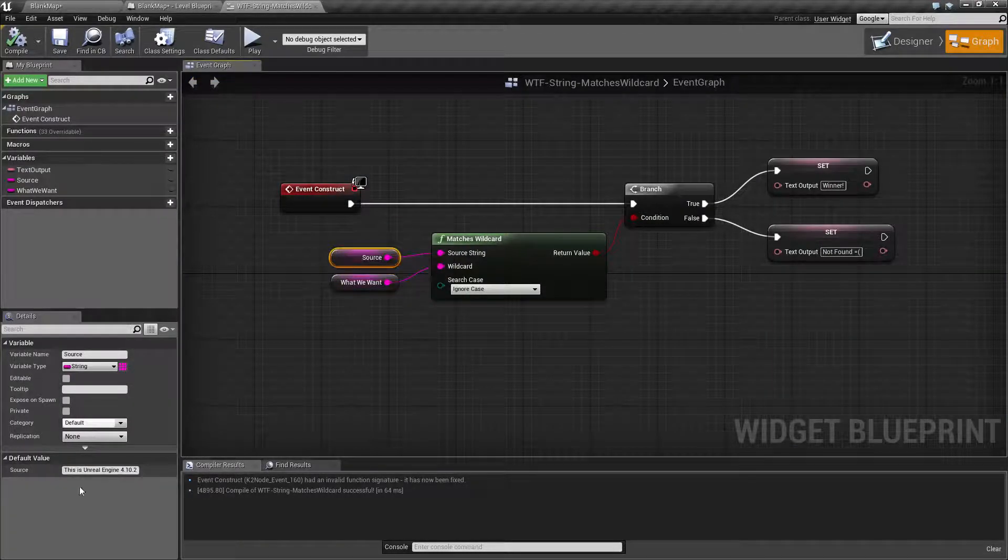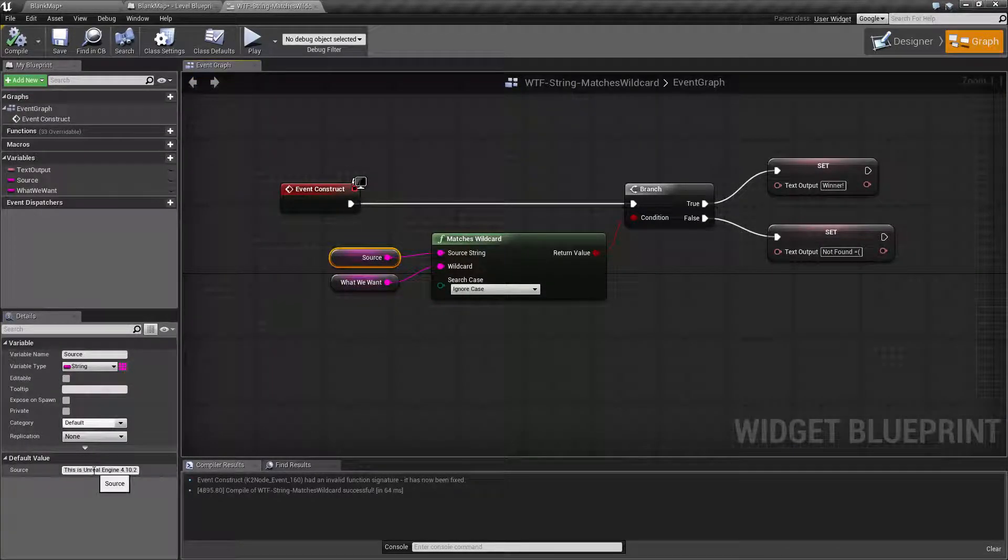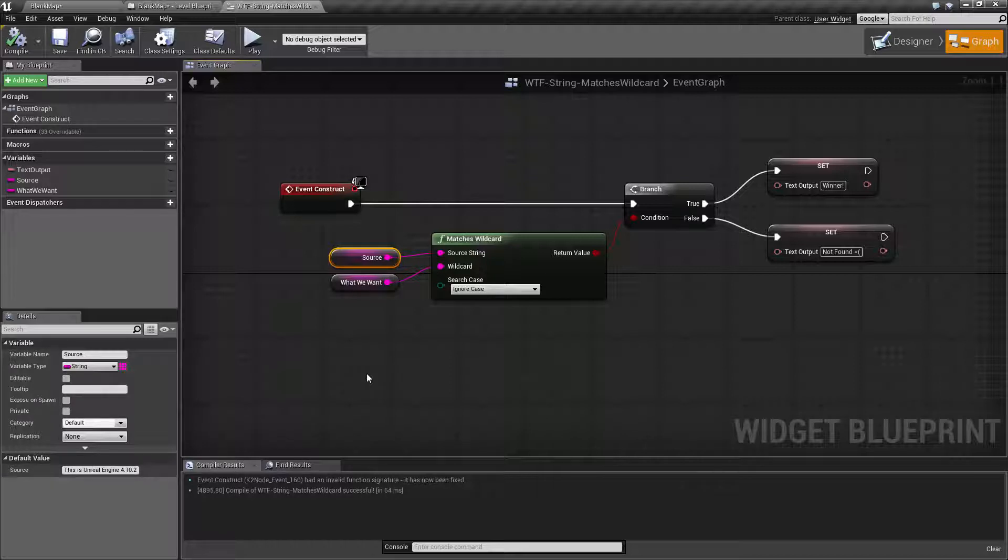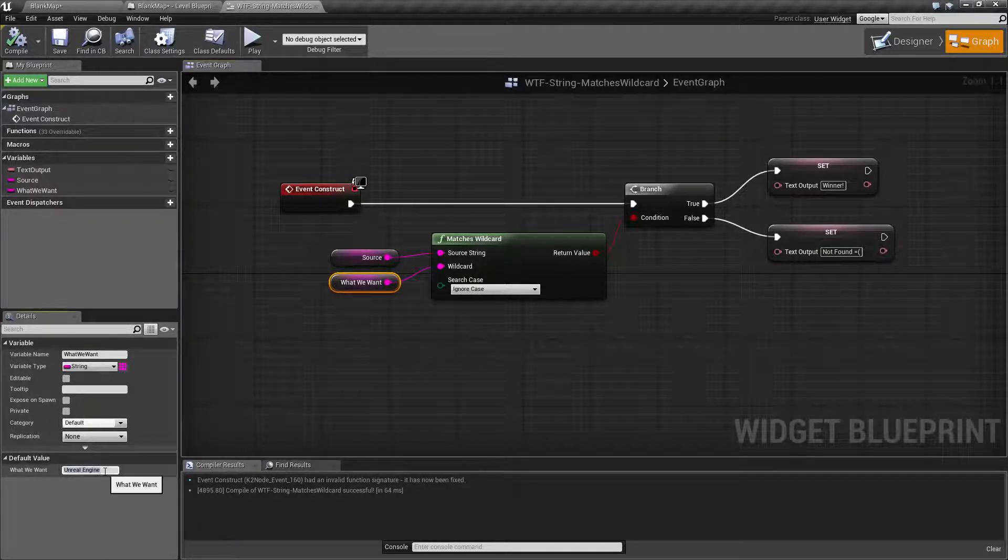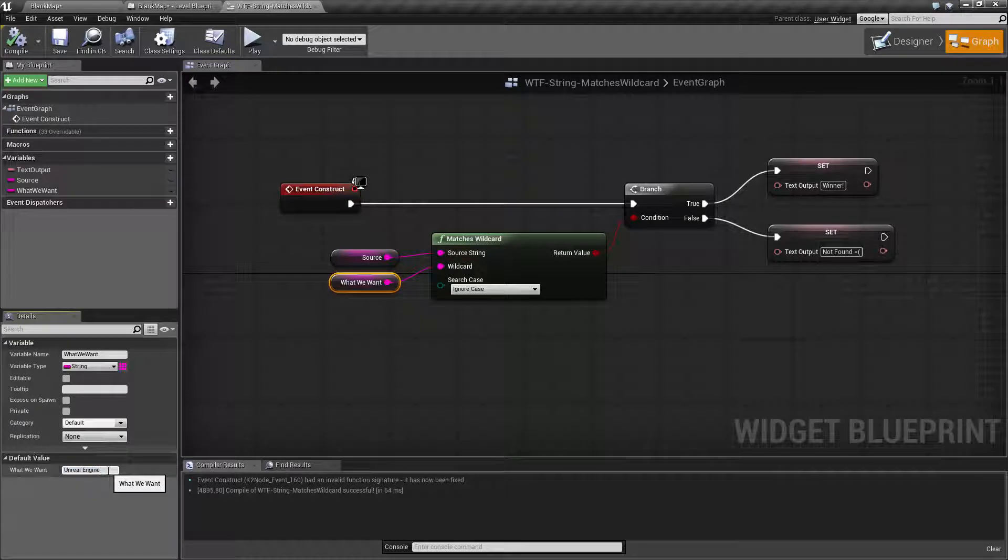So you'd think if I hit search it would find it because 'unreal engine' is what we want and 'unreal engine' is inside of our source. Well that is not how the wildcard works. We actually have no wildcard characters inside of here so it doesn't actually know how it should be looking for it.